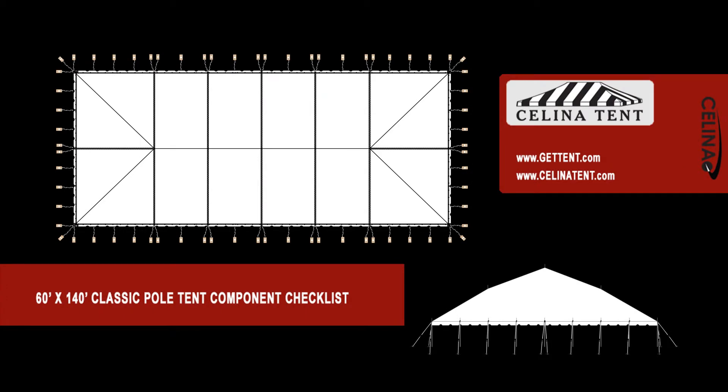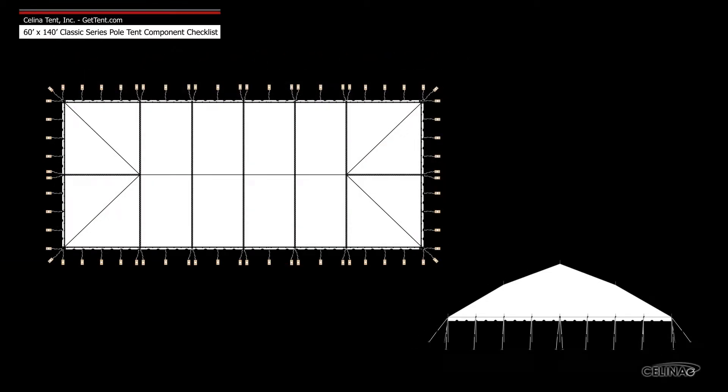This is an overview of the components required to set up a 60 foot by 140 foot classic pole tent from Celina Tent. This tool may be used to measure and compare existing pole components to ensure compatibility.